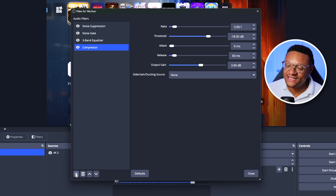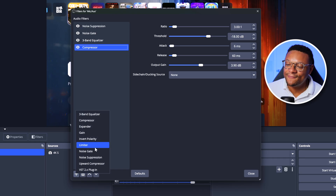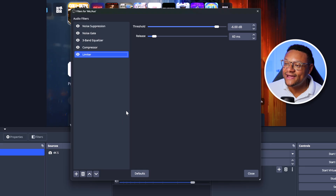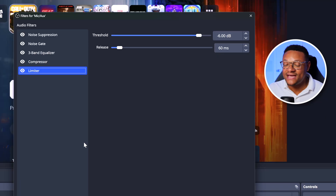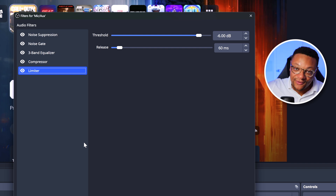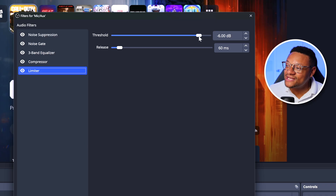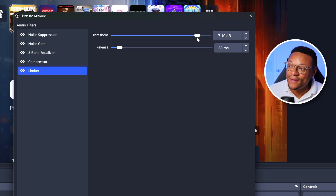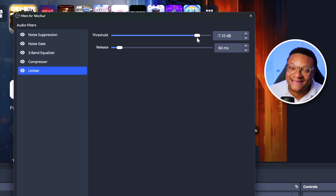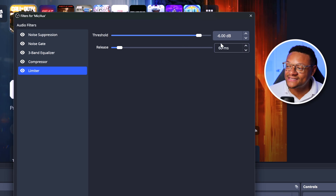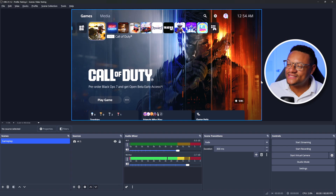One more filter to add to the microphone — click the plus button and this time we're going to add a Limiter, then select OK. This filter works exactly as its name implies: it limits the level of audio that is allowed to be hit. Whatever you set as the threshold, any audio that tries to go above it is automatically brought down. Anywhere between minus 3 to minus 6 is a good range, depending on how you've set the gain on the hardware itself. For this microphone I'll keep it at minus 6. Let's close this out.